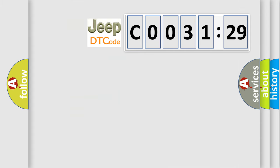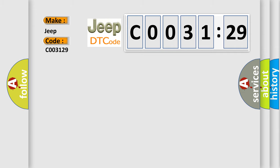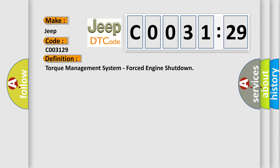So what does the diagnostic trouble code C003129 specifically mean for Jeep car manufacturers? The basic definition is Torque Management System, Forced Engine Shutdown.